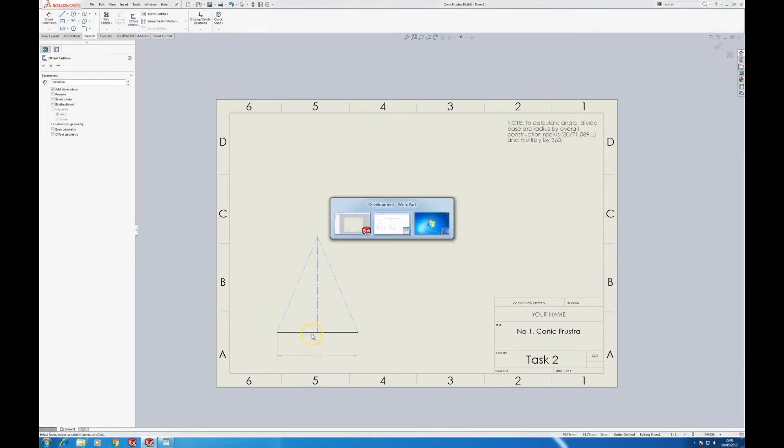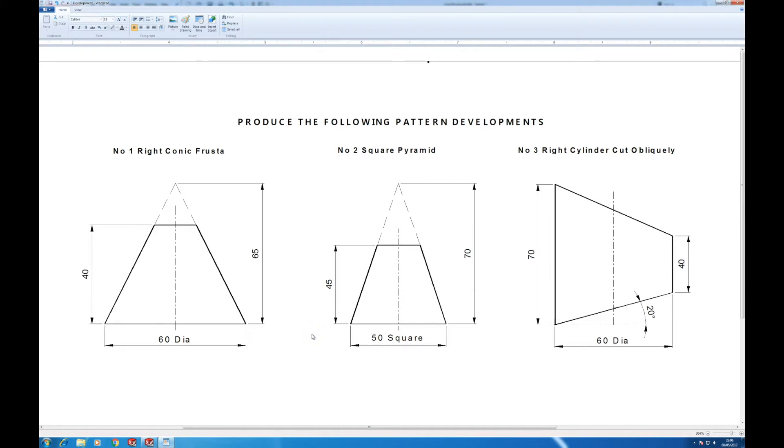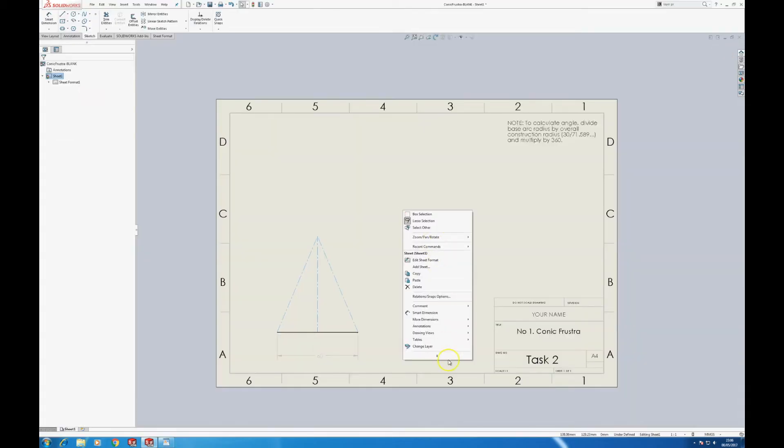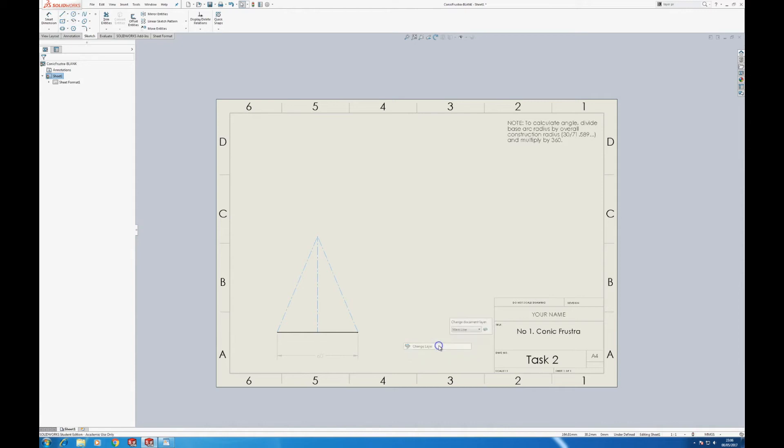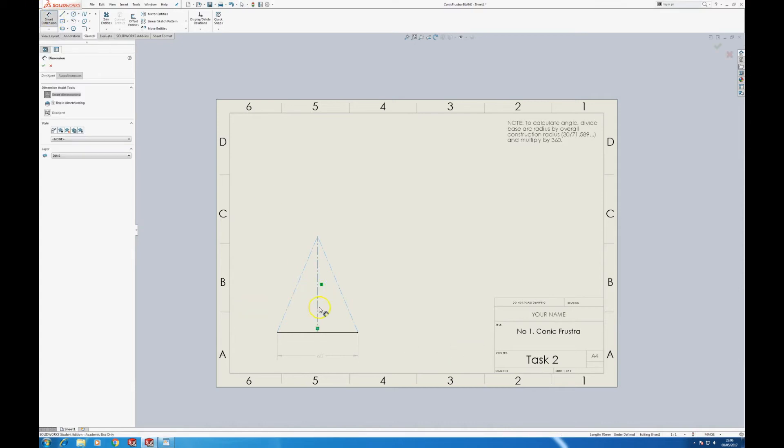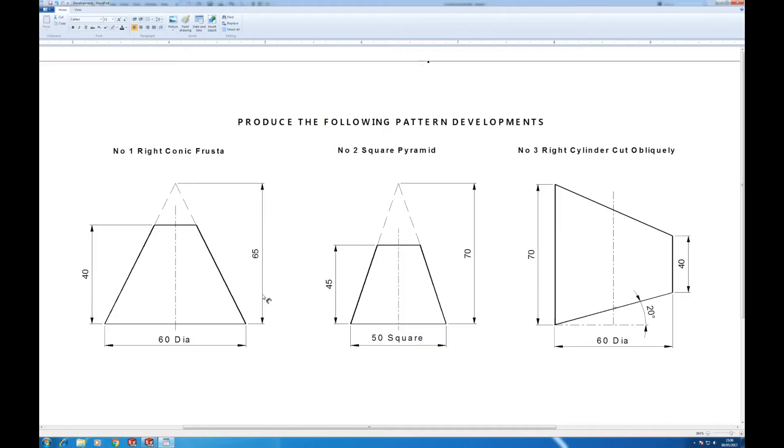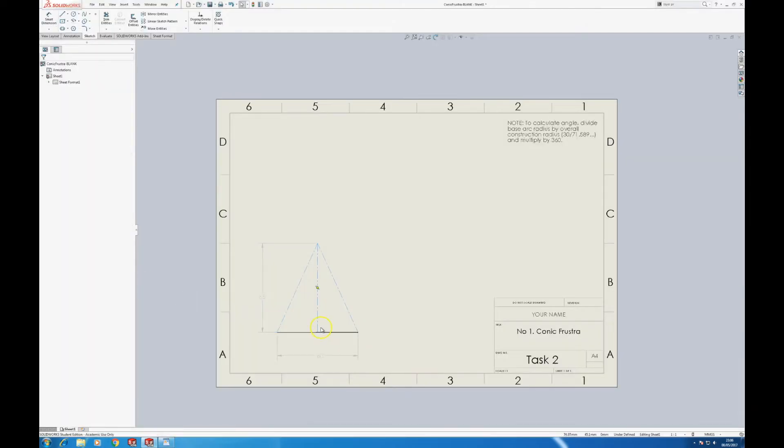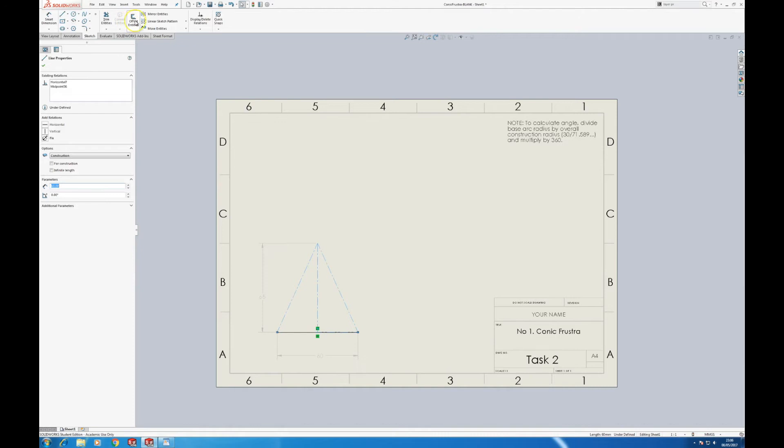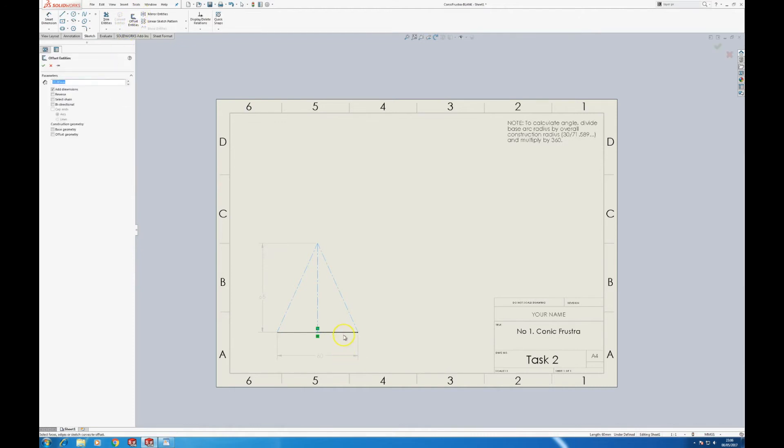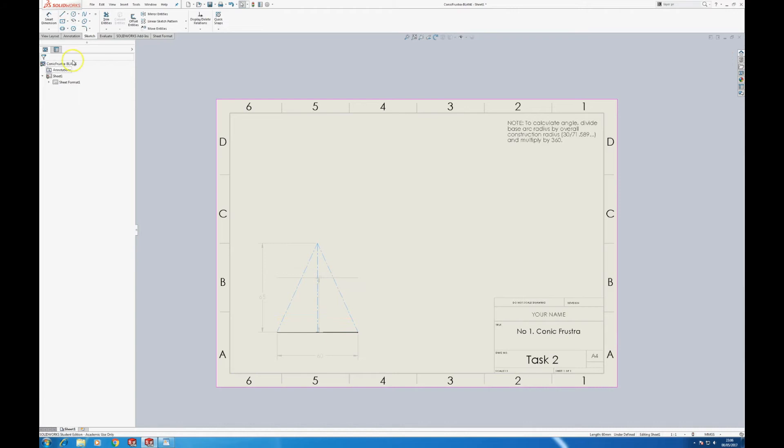We'll offset the distance of 40, correct a mistake that I made, 65, and offset 40 and then trim back.